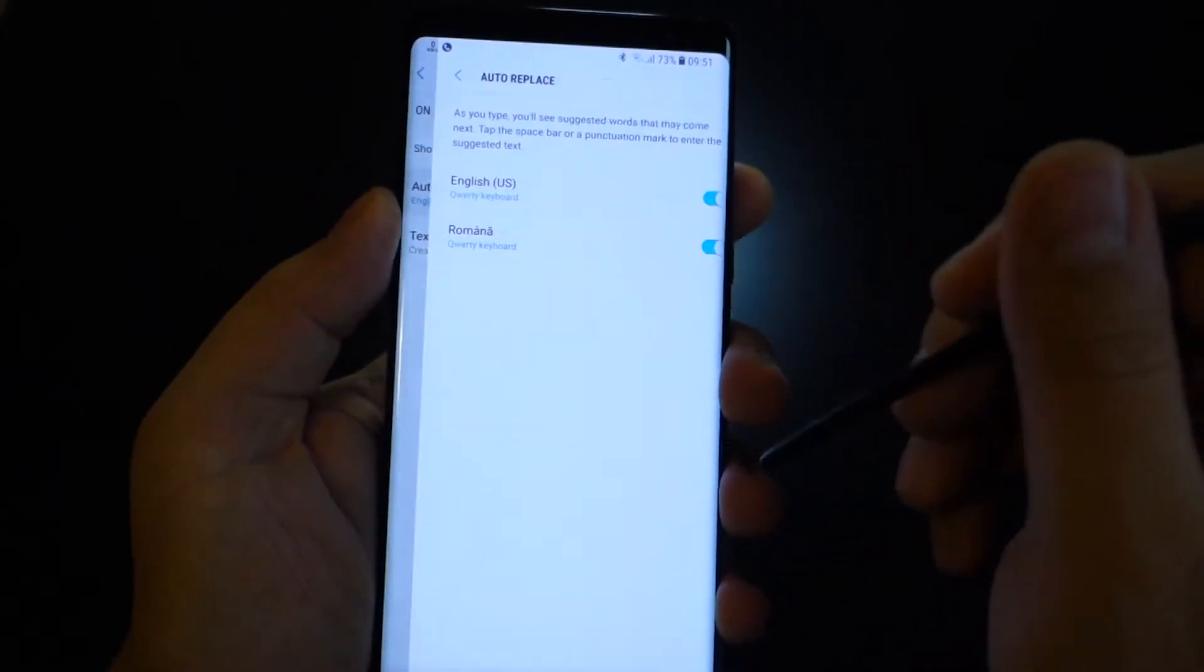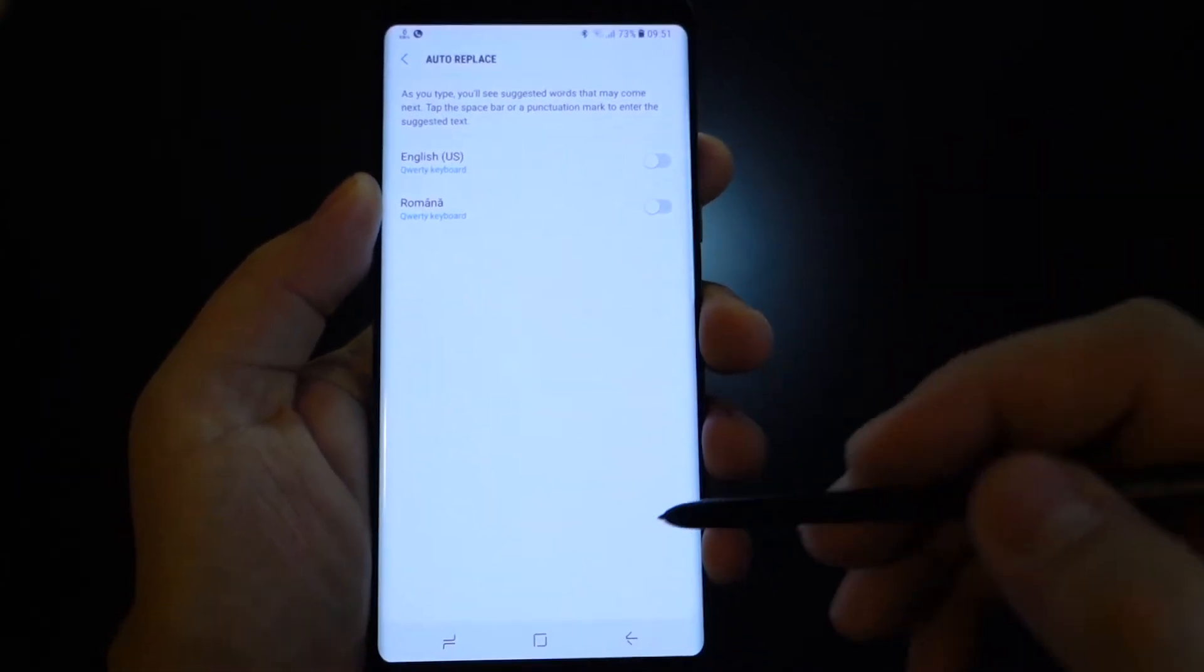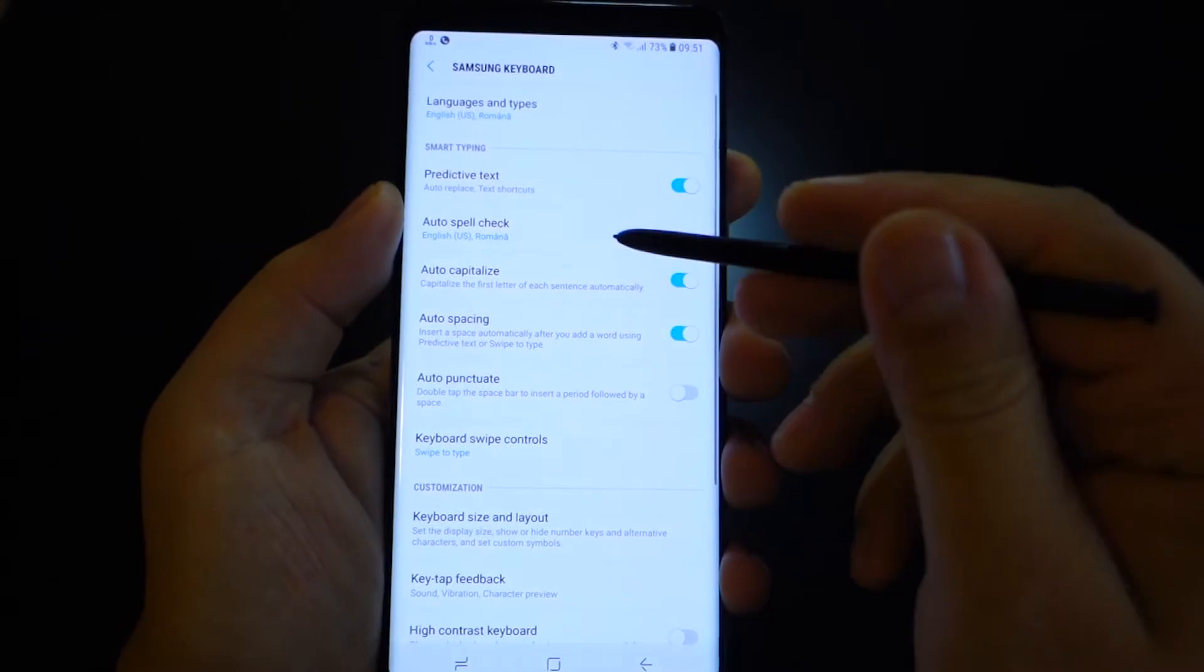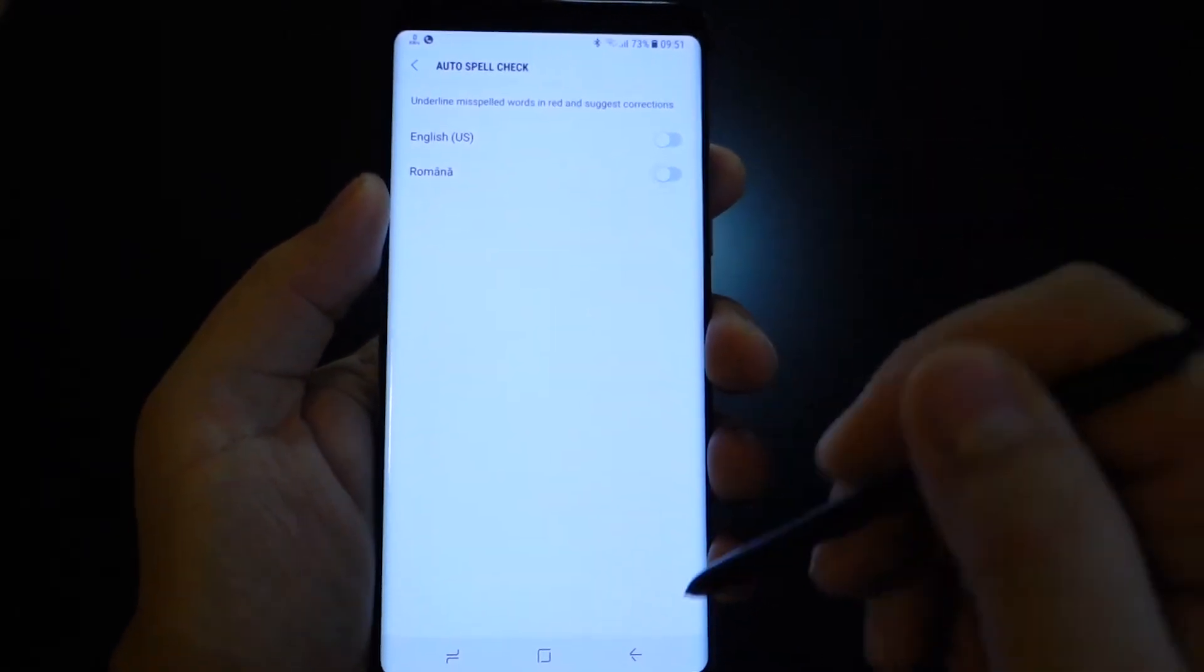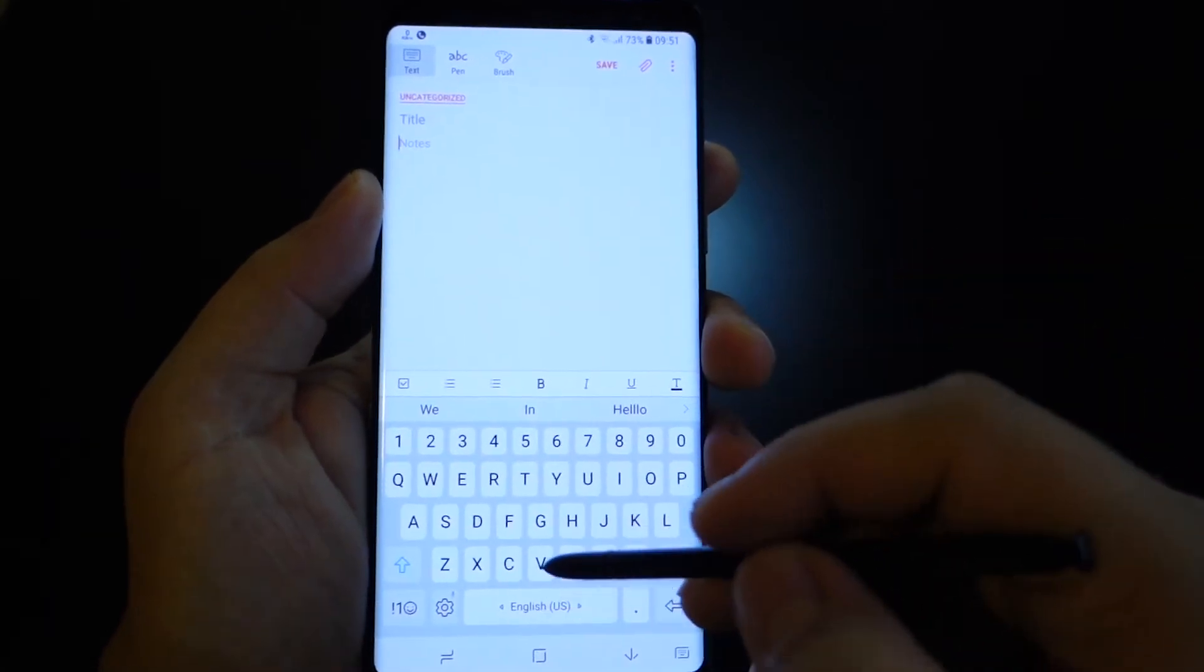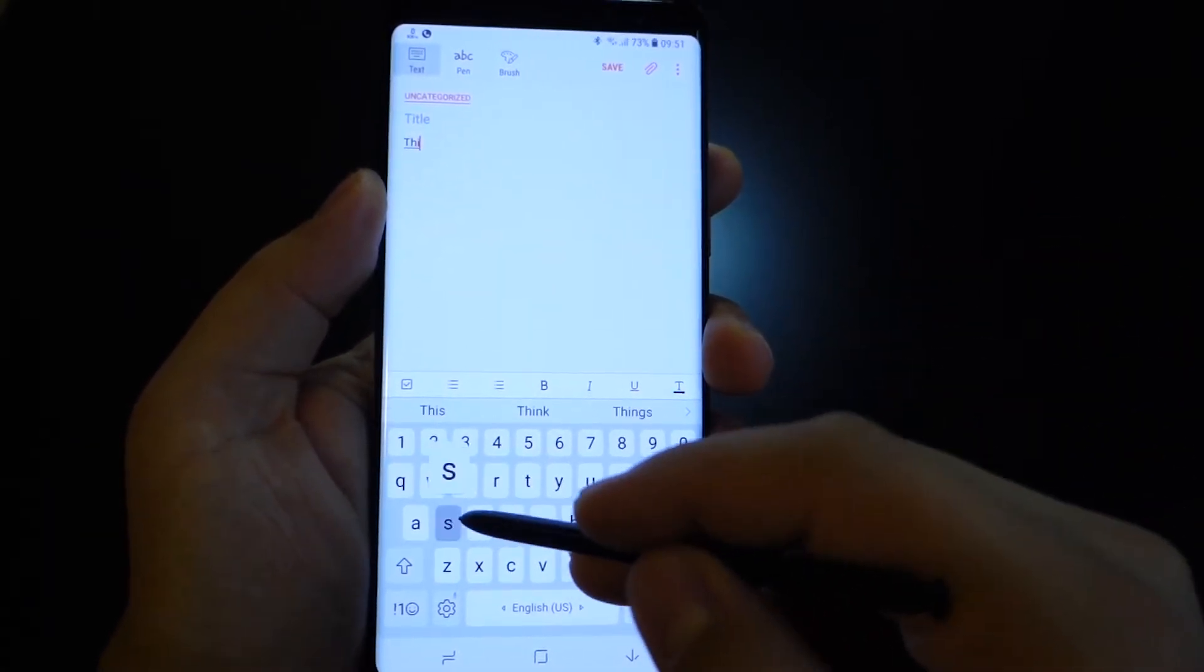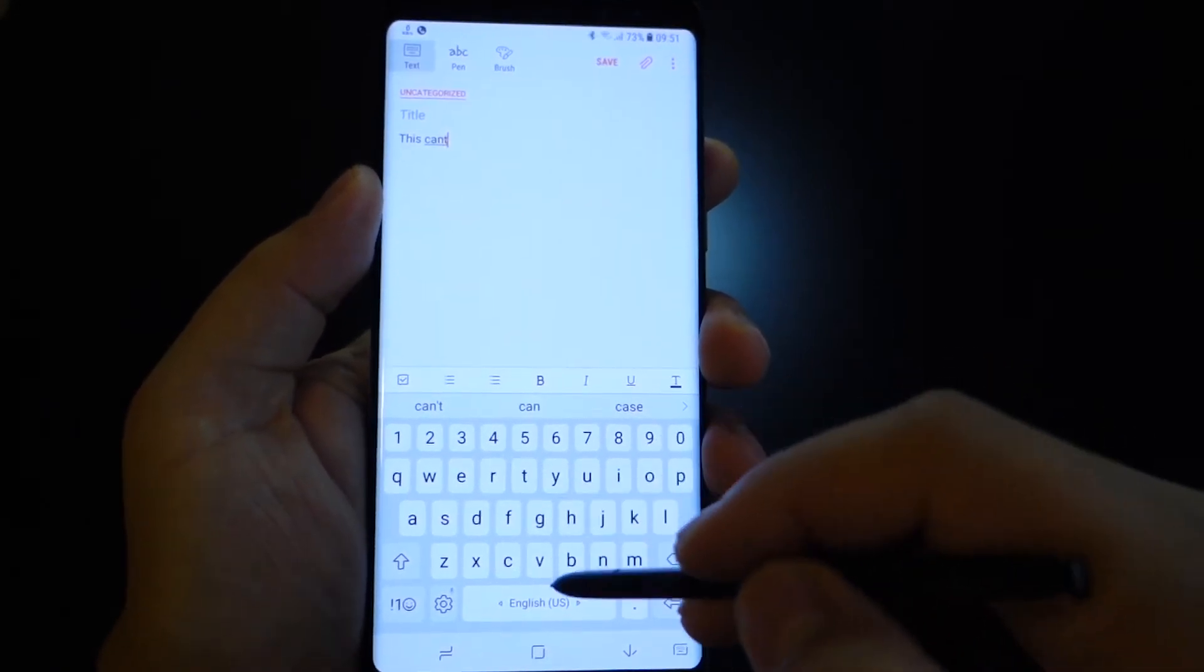All you have to do is press off and also press this button for the predictive text. Turn it off. For automatic spell check, also turn it off from these settings and after that you can write freely.